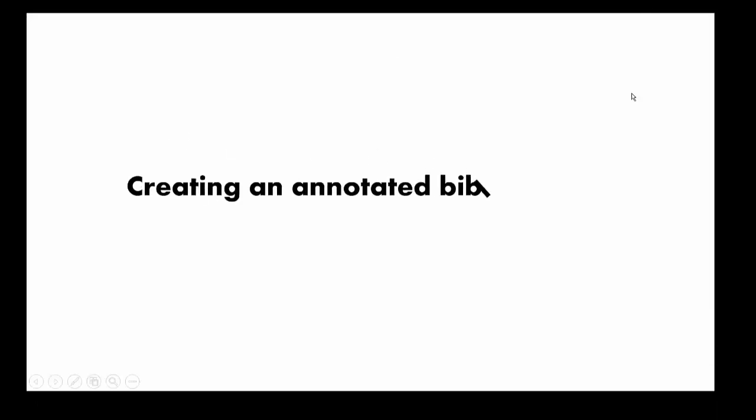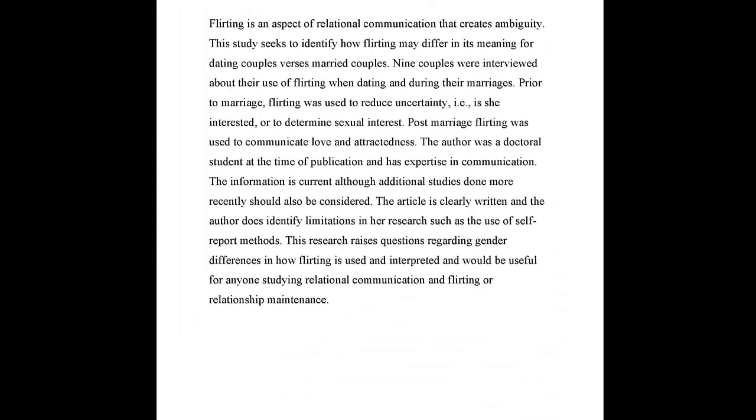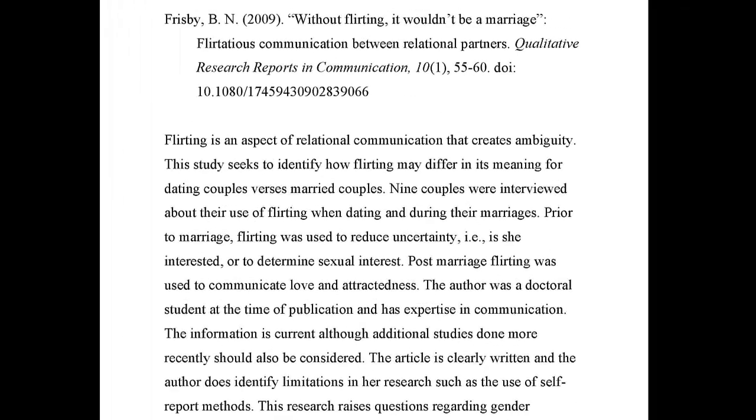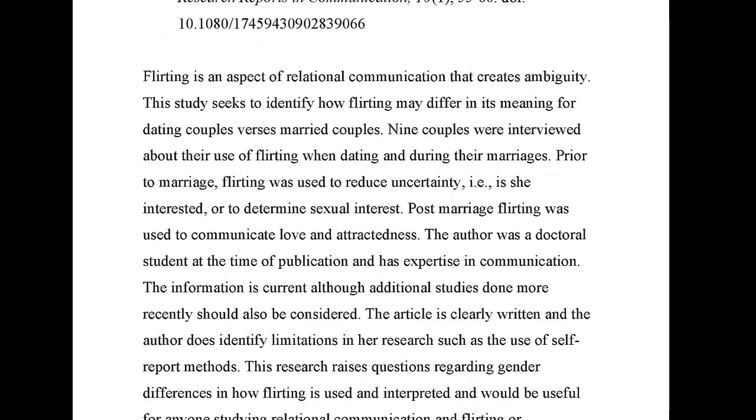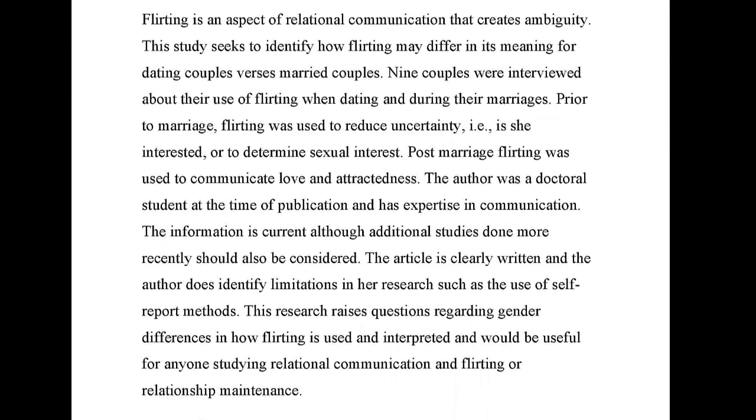This two-part lesson is on creating an annotated bibliography. The annotated bibliography consists of a complete citation of the resource used in your research followed by a paragraph-length annotation of about 100 to 150 words.